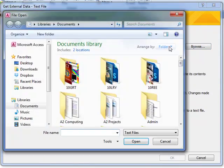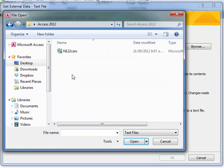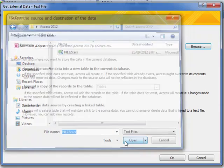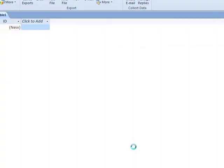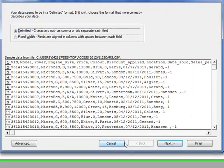Browse for that CSV file wherever you've saved it, press open and then press OK. There's no need to change anything else on that screen.